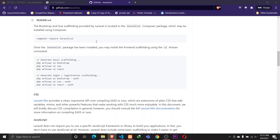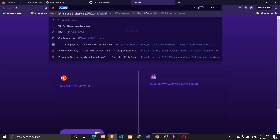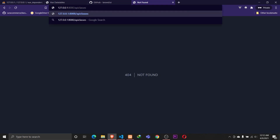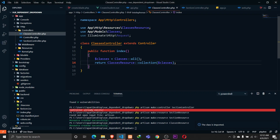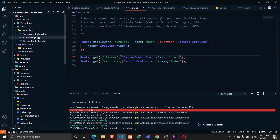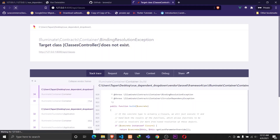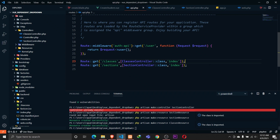If we go to the browser and check the API - we also need to specify the /api prefix. We get 'target class ClassesController was not found.' In our api.php we have the ClassesController but we need to import it - save that and reload. Now we are getting all the classes, so that's working fine.